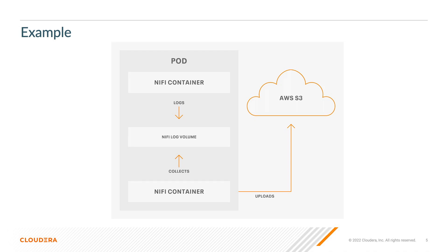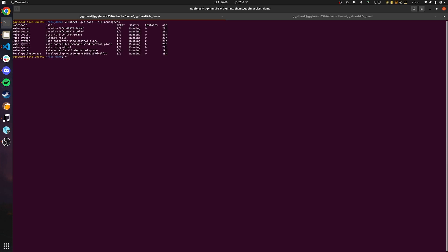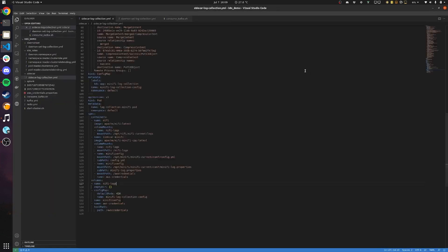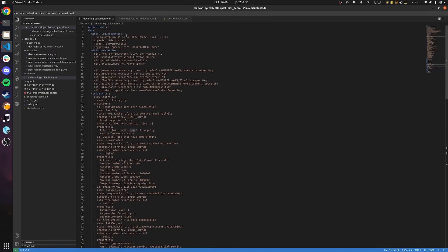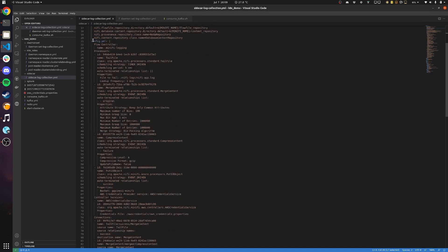Let's see how we can do this in practice. Currently we have Kind, which is a Kubernetes in Docker cluster, running on our local machine. We have a full Kubernetes cluster available here, though it's only a one-node cluster. We want to deploy a NiFi application with a MiNiFi application beside it in a single pod. For this I have a configuration in a YAML file, which includes a MiNiFi log properties file, a MiNiFi properties file, and a flow configuration for MiNiFi.